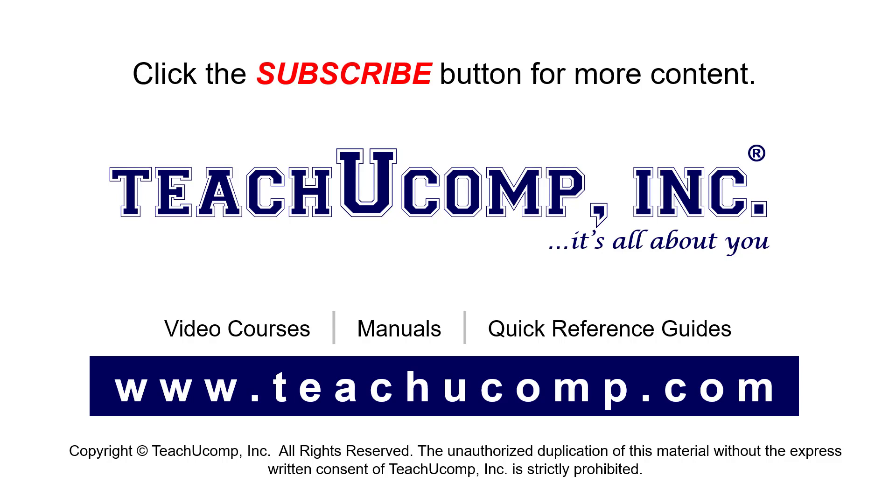Remember to click the Subscribe button to see more of our videos. See our full suite of courses, instruction manuals, and quick reference guides at www.teachucomp.com.